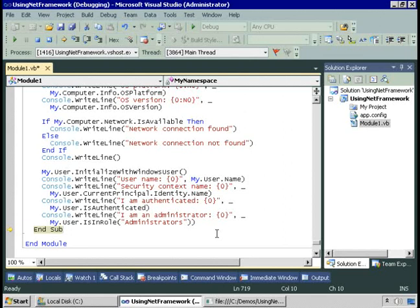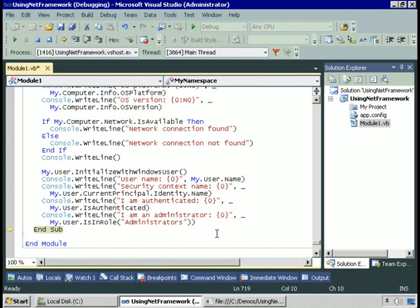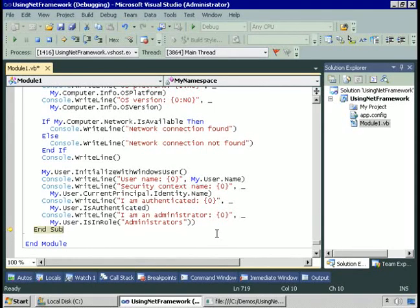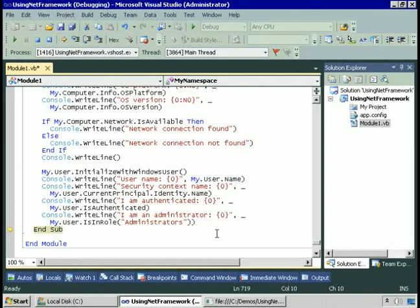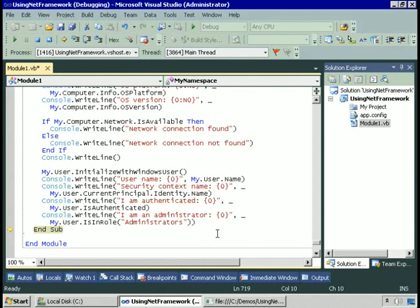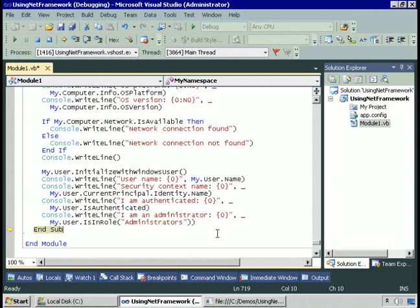You'll also run into cases where using My appears to be the same amount of code as the .NET Framework. So the takeaway is not to consider My a replacement for the .NET Framework. Consider My as a language feature which in many cases will save you time and effort. Use it when it makes sense. Use .NET Framework classes when they make sense and combine the two. Just write the code you need to get the job done.